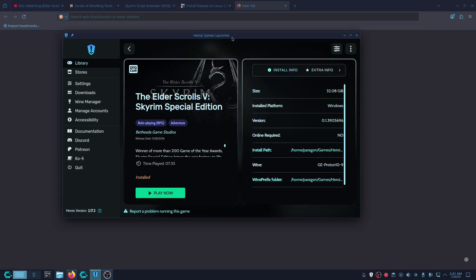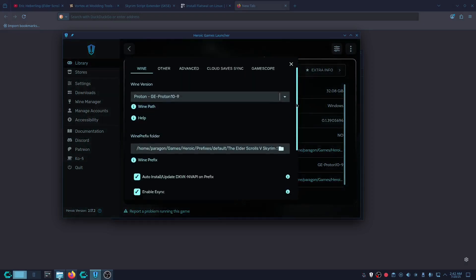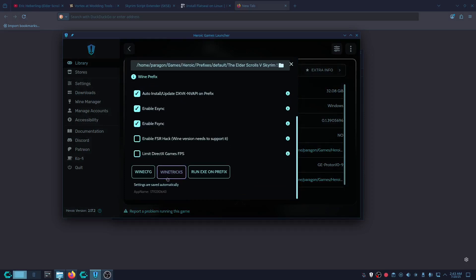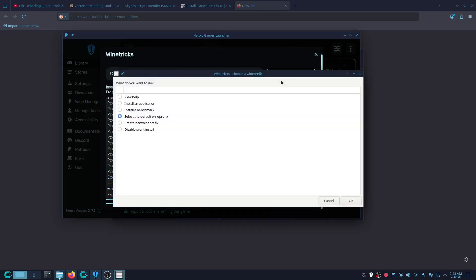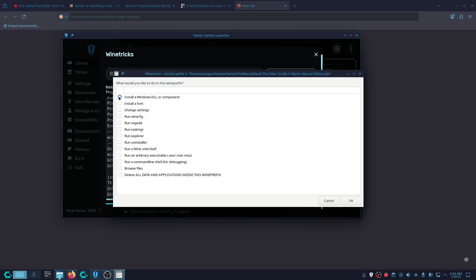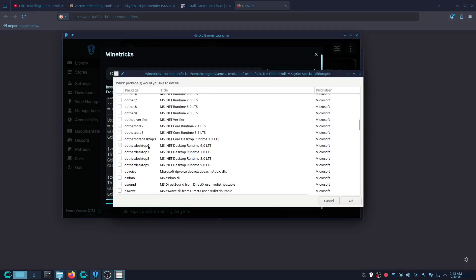Now let's install Vortex. After we do that, click on the arrows, go all the way down, and click Winetricks. Open Winetricks, select default presets, click OK, then select 'Install Windows DLL component' and click OK. What you're going to look for is dotnet desktop 6 — check it and click OK.